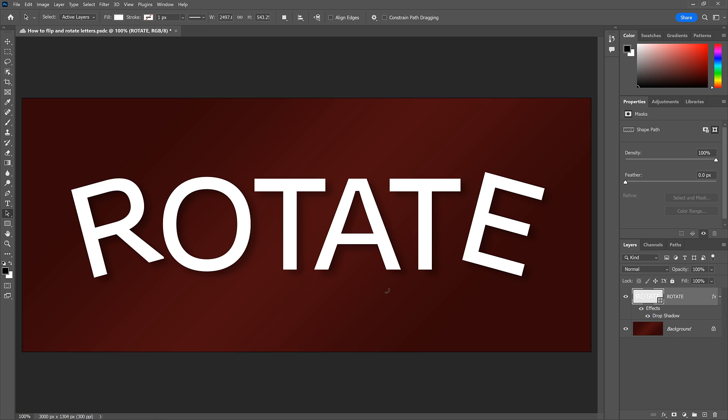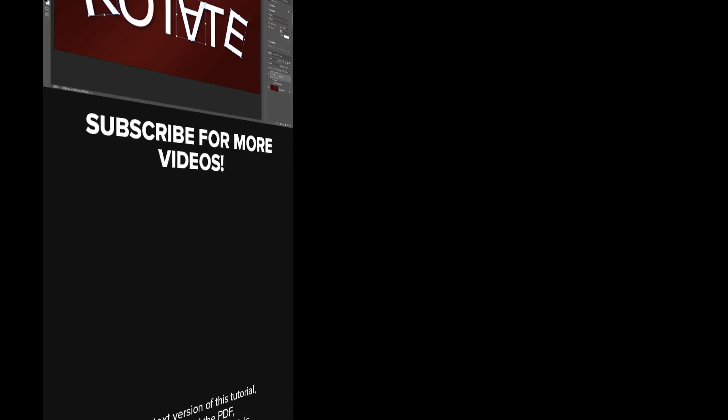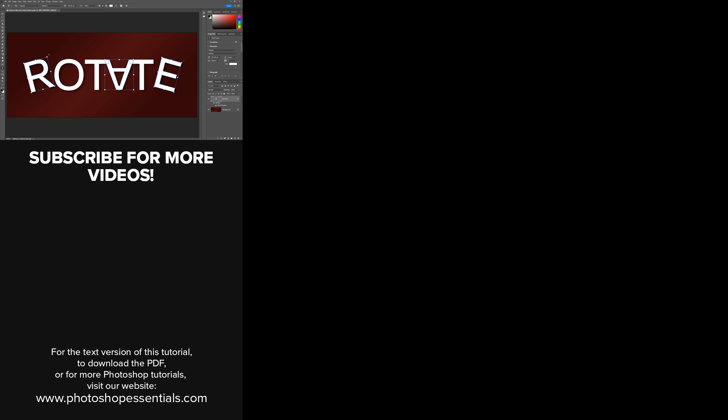And there we have it! That's how to flip or rotate individual letters in Photoshop. If you found this video helpful, don't forget to click the Like button and subscribe to my channel to learn more about Photoshop. Thank you so much for watching, and I'll see you in the next video. I'm Steve Patterson from Photoshop Essentials.